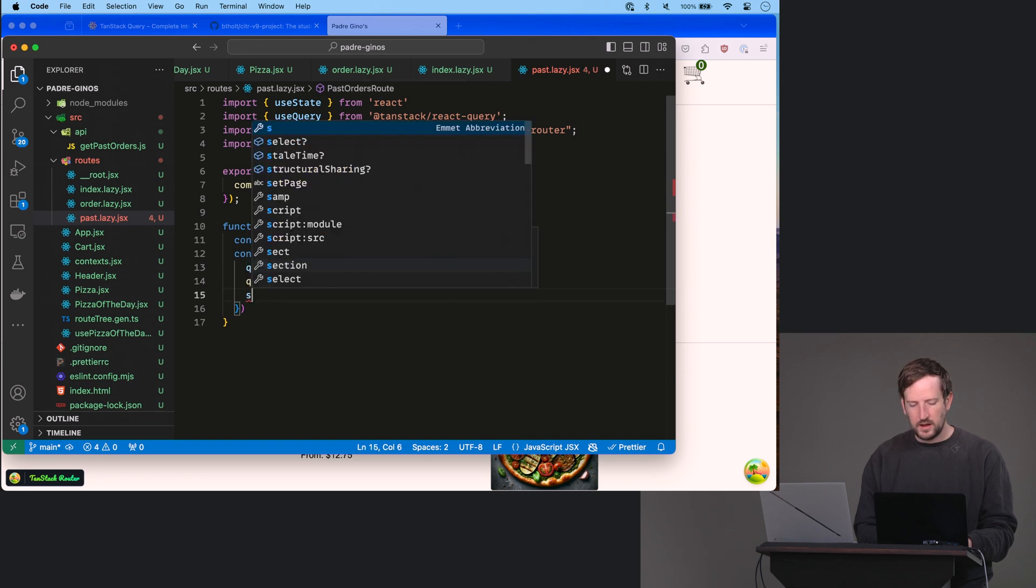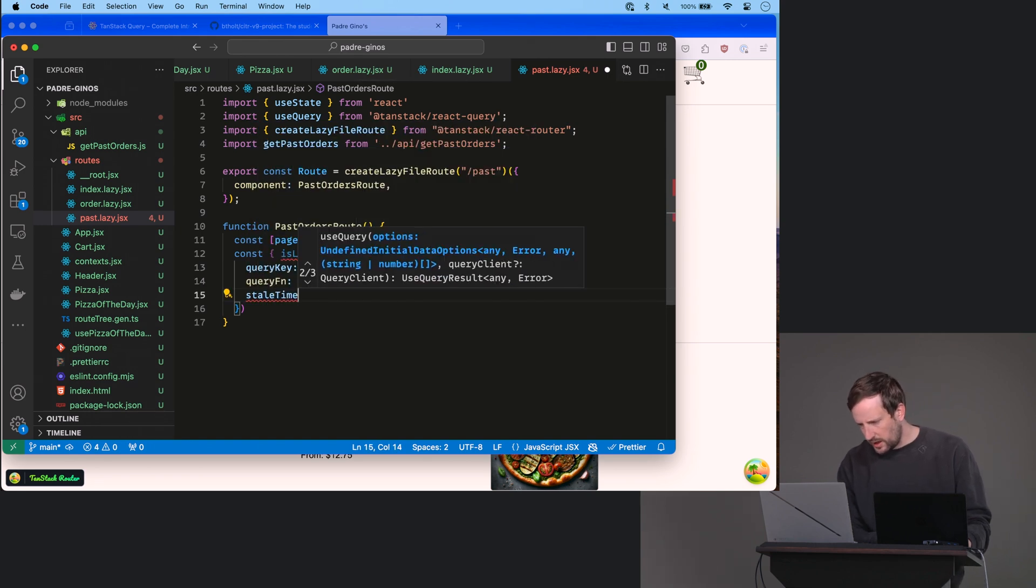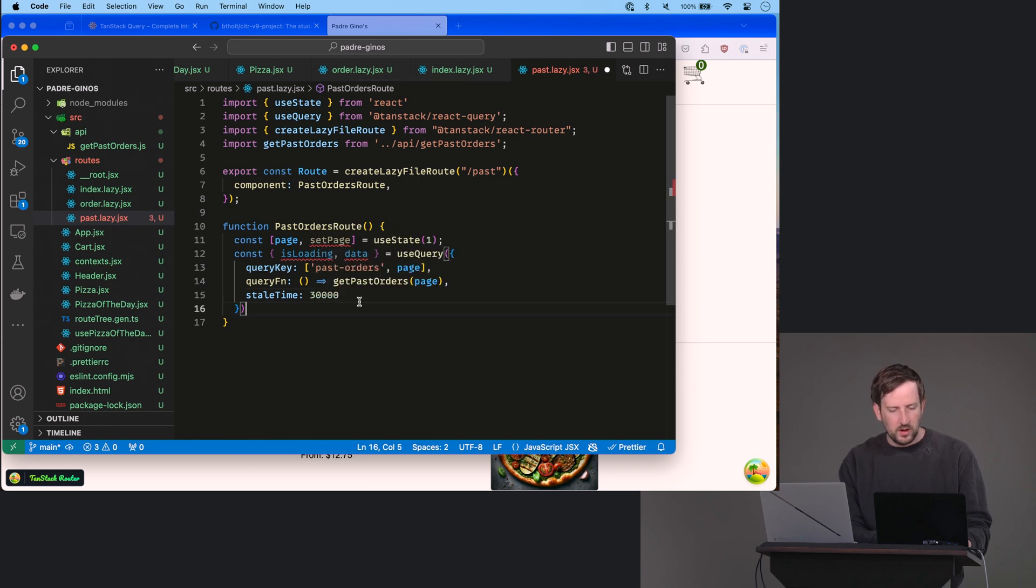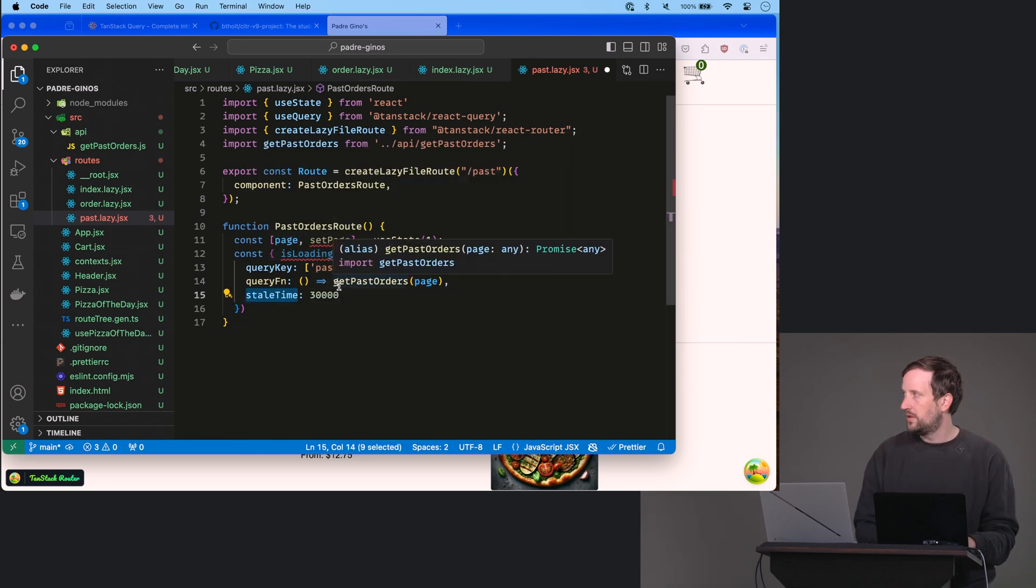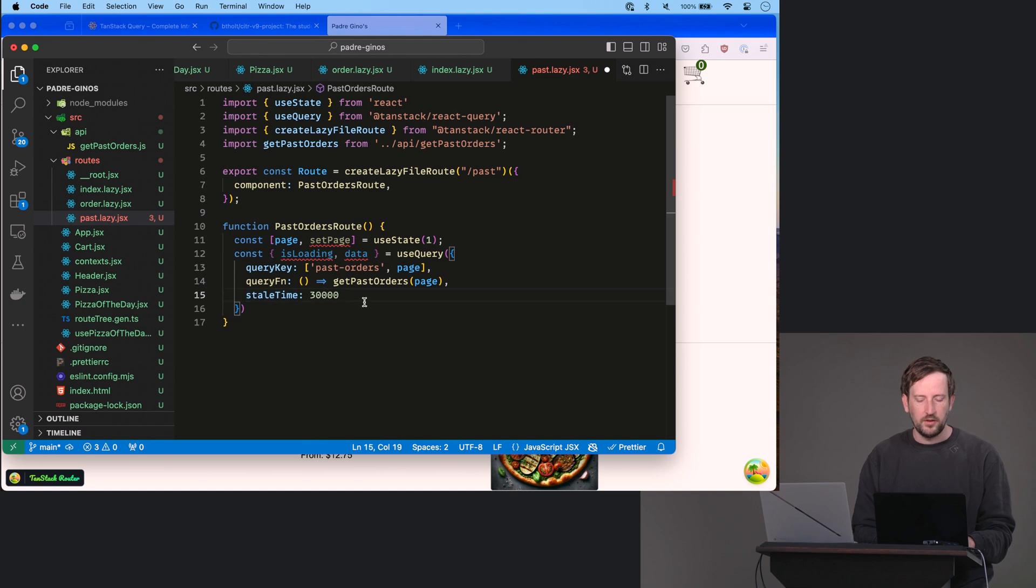I think I gave it a 30 second stale time. Why such a short stale time? This is in milliseconds, by the way. That's why it's 30,000. All right,